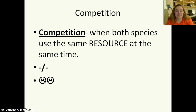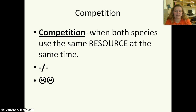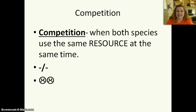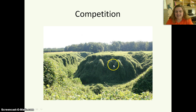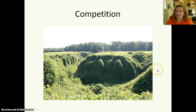Then we have competition. This is when both species use the same resource at the same time — a minus-minus or frowny-frowny relationship. This could be something as simple as two birds who eat the same type of seeds. It could also be like this kudzu here — you can see it has grown up over these trees. They're both competing because they both want sunlight, and if the trees can't get it, they die.